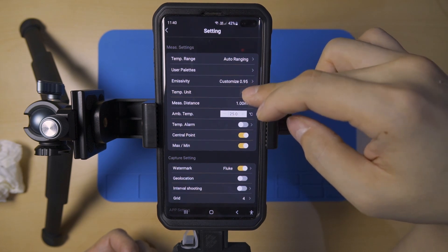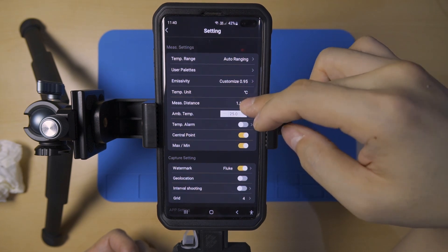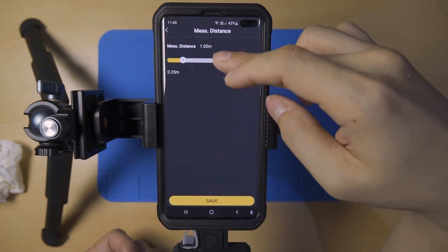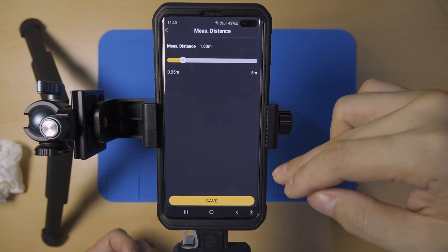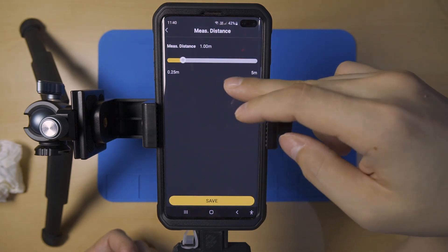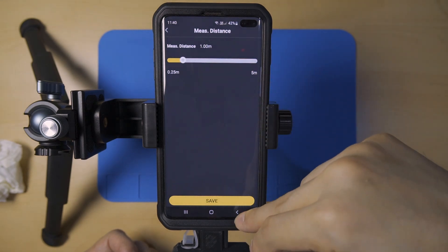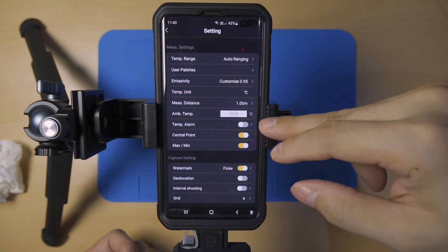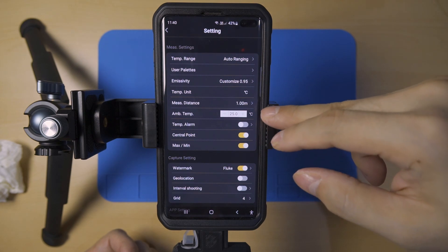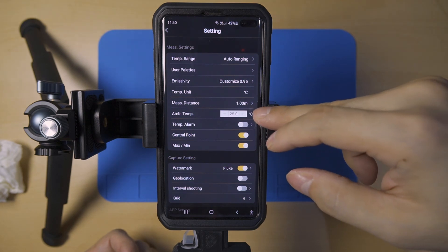Measurement distance seems to ensure more accurate temperature measurements when we input the correct distance from the camera to the object. This camera has a depth of field ranging from 25 centimeters to 5 meters.